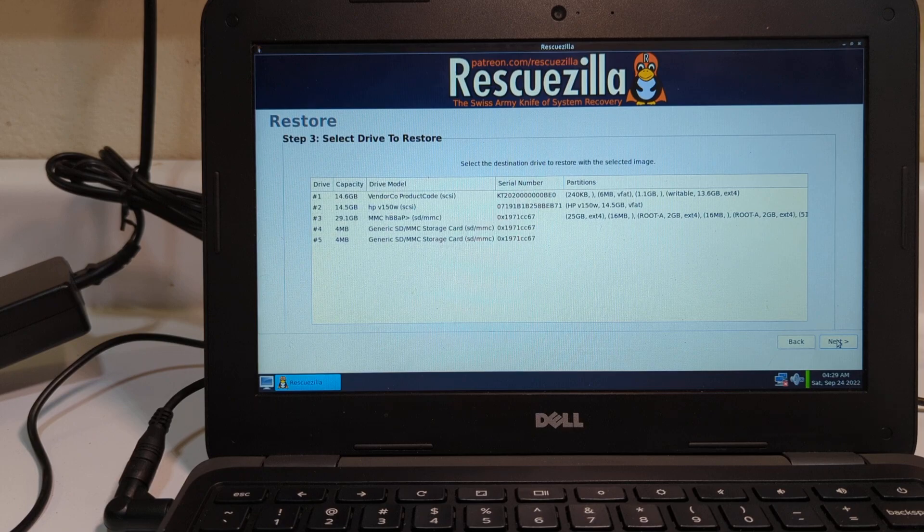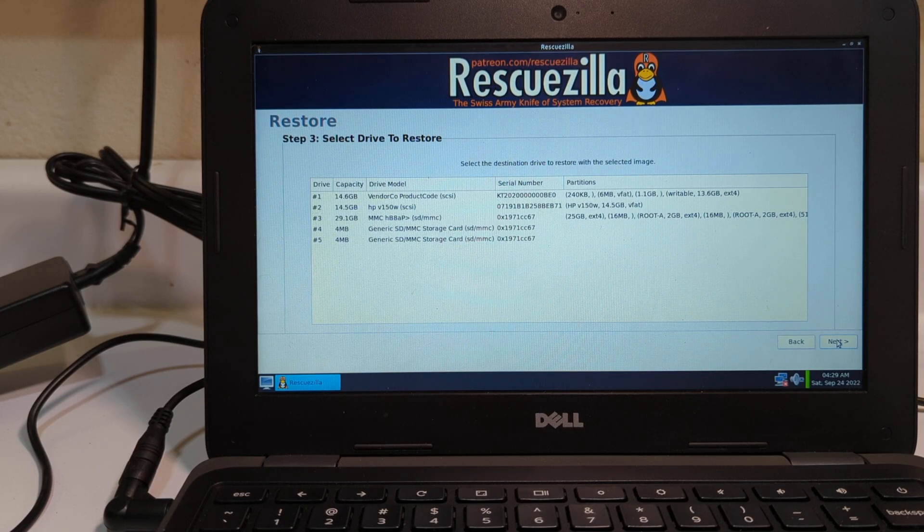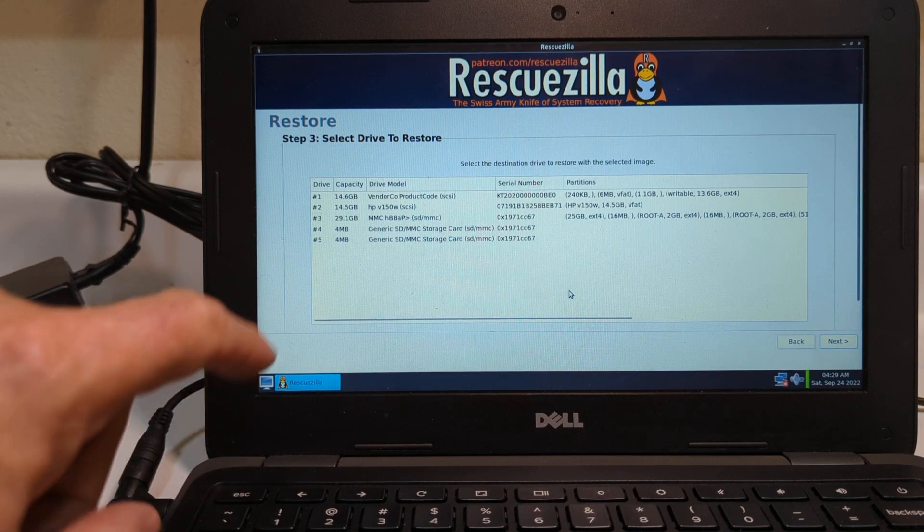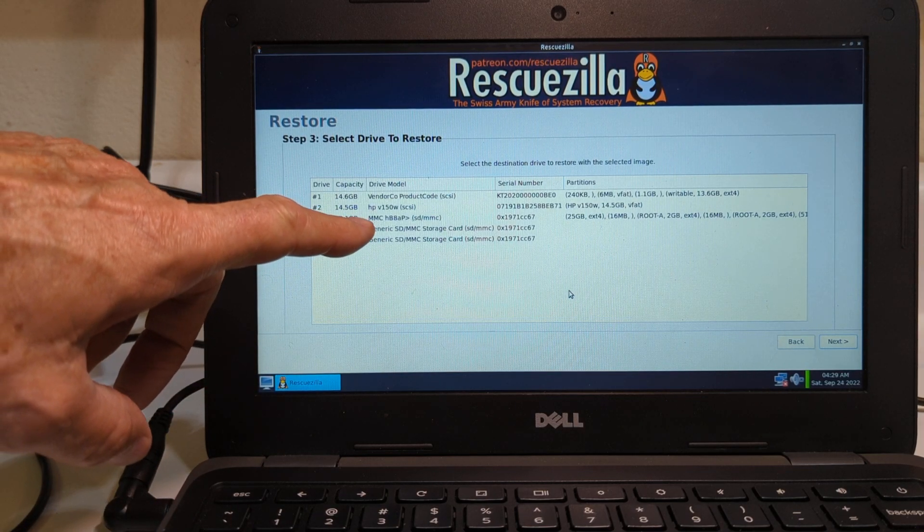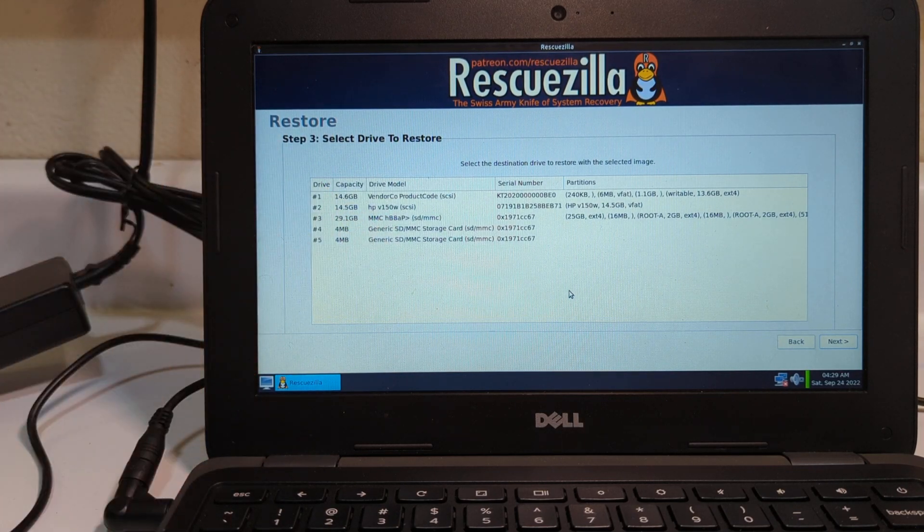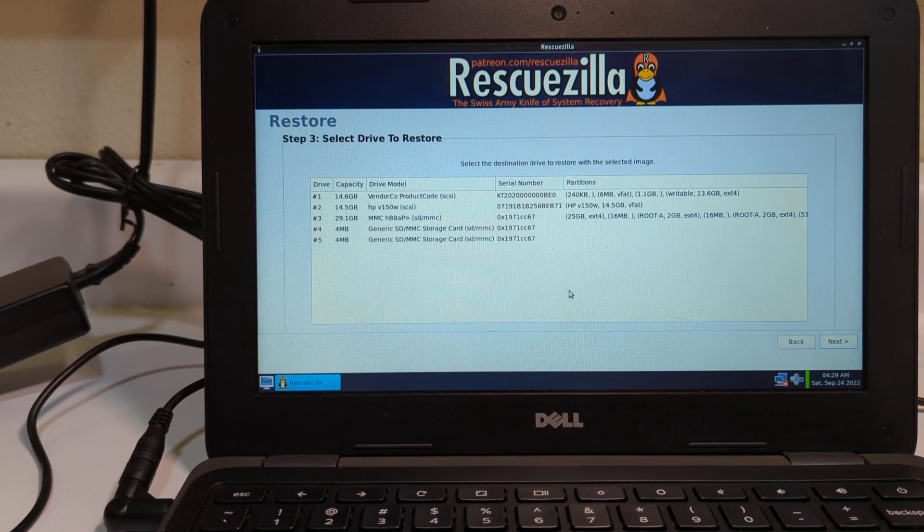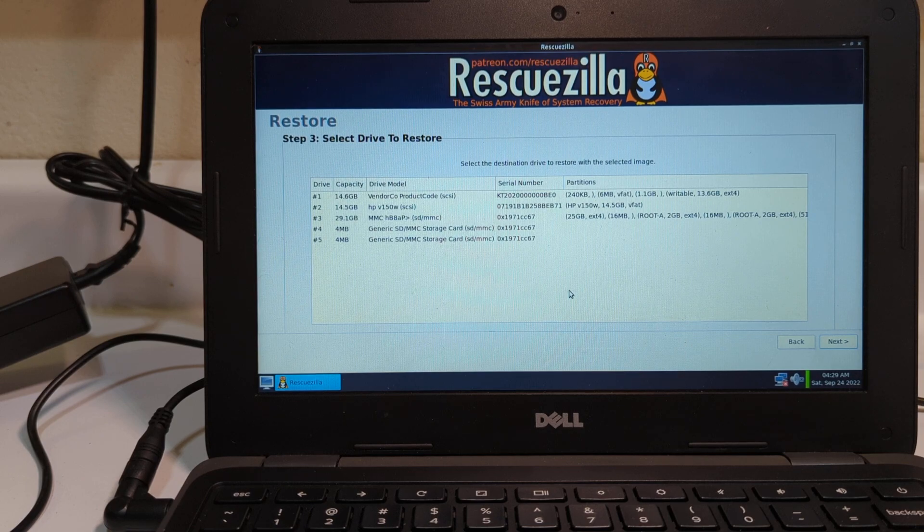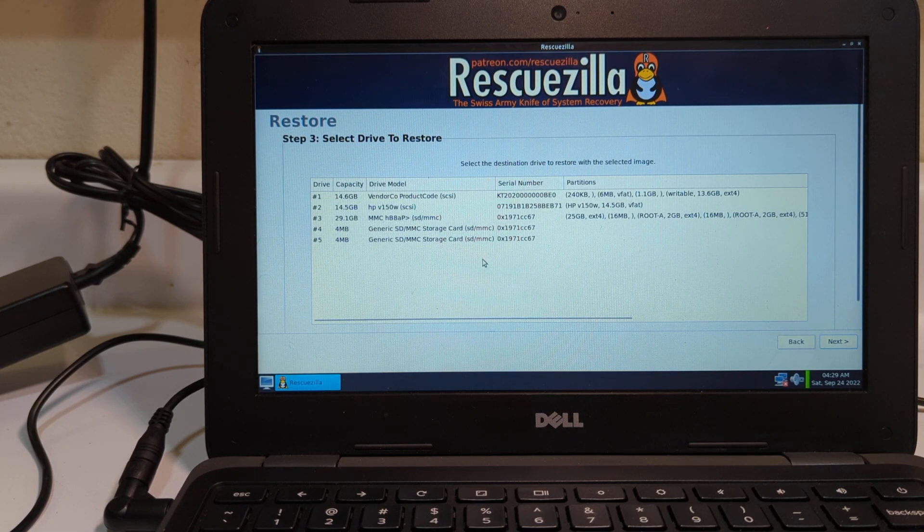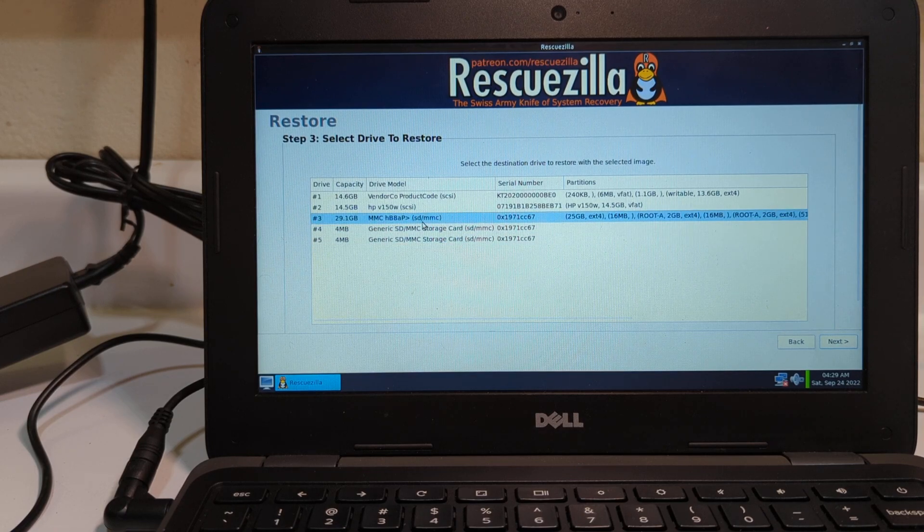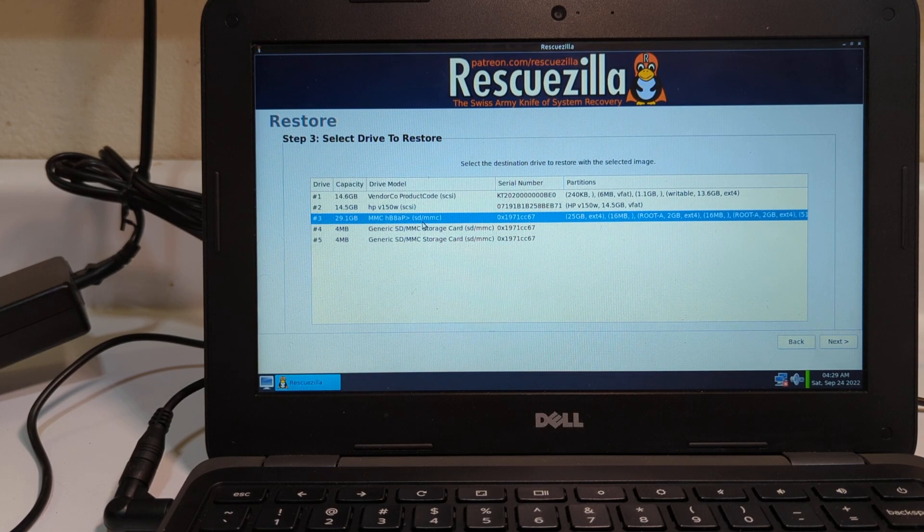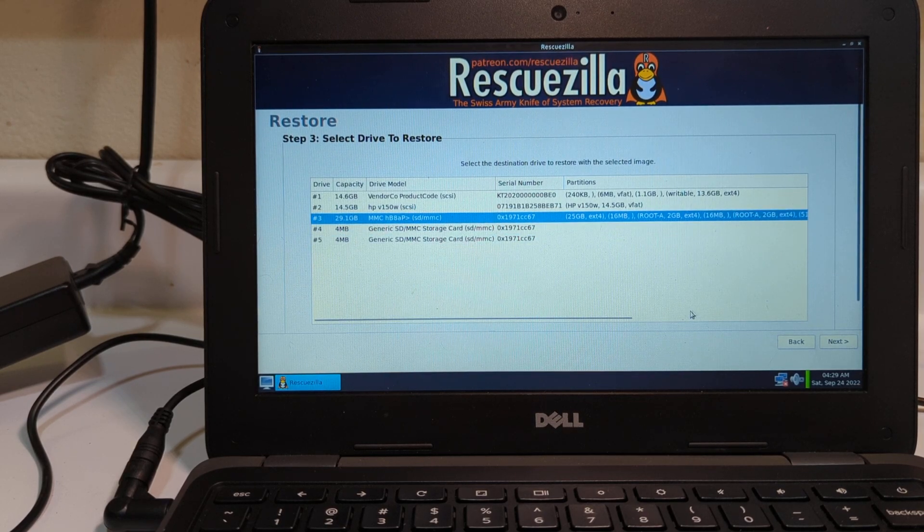And now I have to tell it where I'm going to put the image, which drive it's going to go on. Now, first, this may seem a little daunting, but you just need to look for the one that says MMC. Now, other drives or other brands of Chromebooks may have a little bit different name, but this is the SSD that is on the Chromebook itself, like the hard drive, so to speak. So I'm going to choose the one that says MMC. I'm going to hit next.